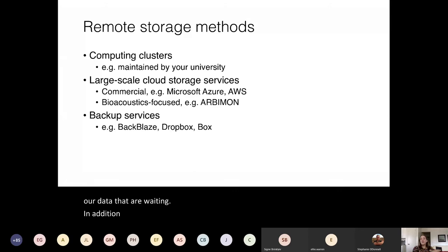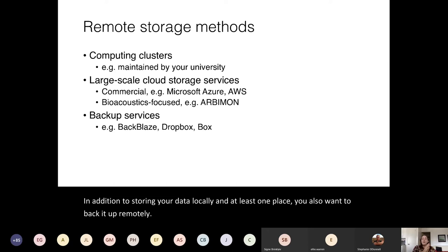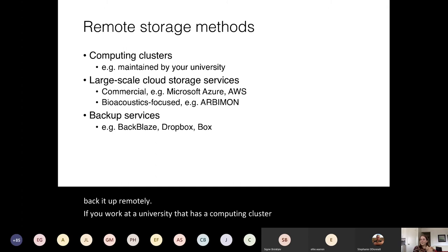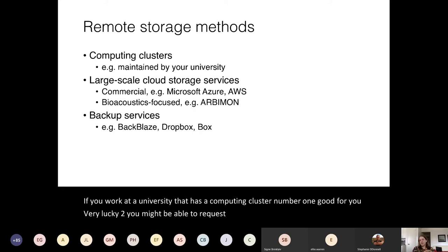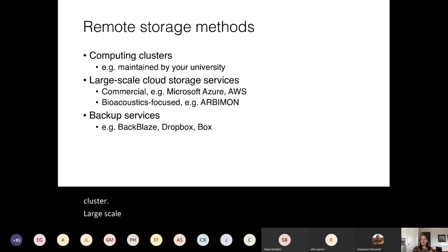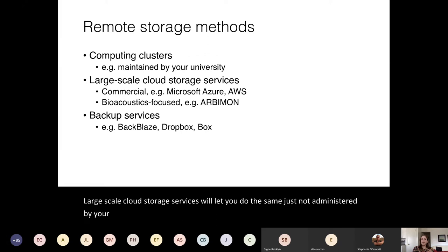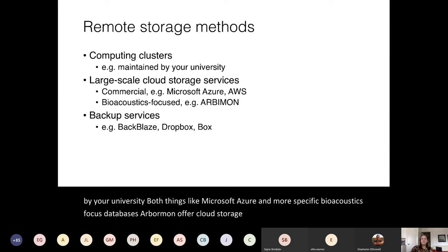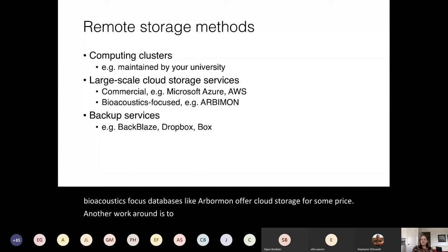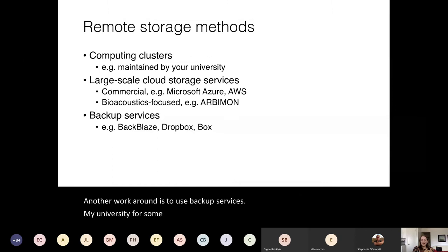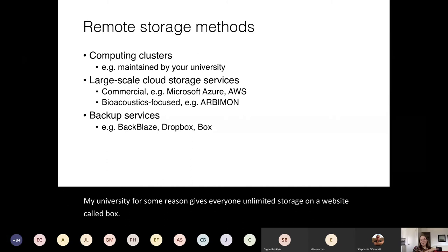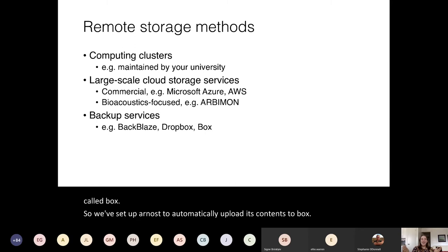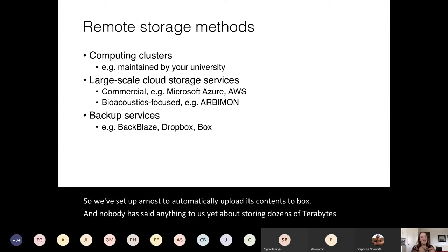In addition to storing your data locally, you also want to back it up remotely. If you work at a university with a computing cluster, you might be able to request or purchase storage through the cluster. Large-scale cloud storage services like Microsoft Azure and bioacoustics-focused databases like Arbimon offer cloud storage for some price. Another workaround is to use backup services — my university gives everyone unlimited storage on a website called Box, so we've set up our NAS to automatically upload its contents to Box, and we're storing dozens of terabytes there.